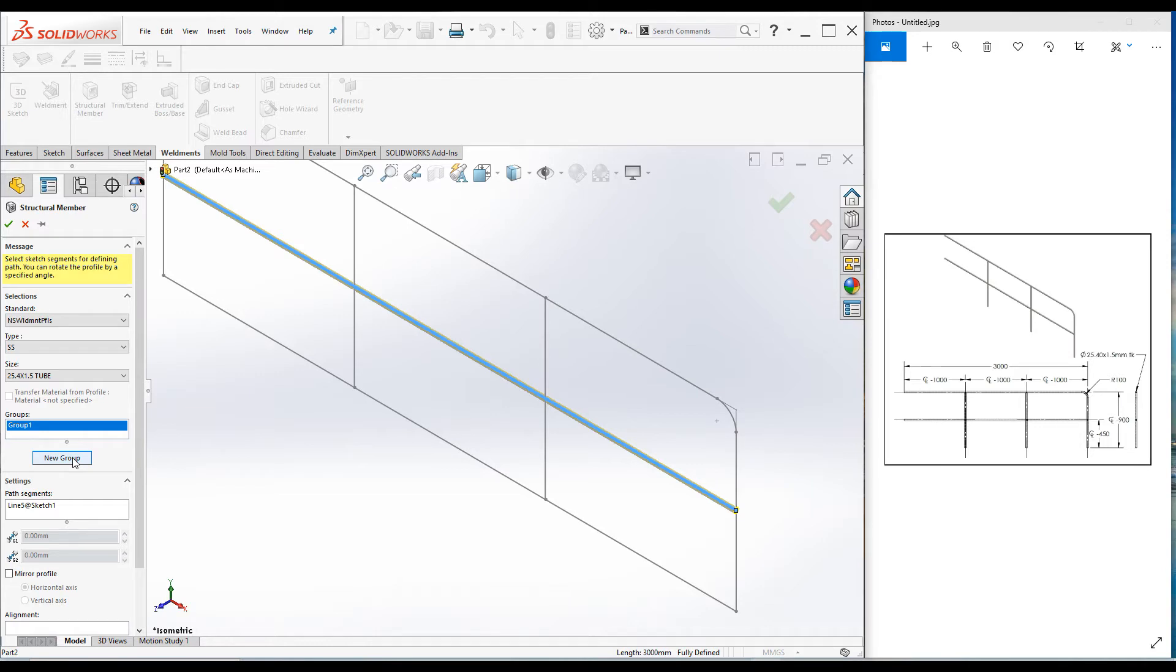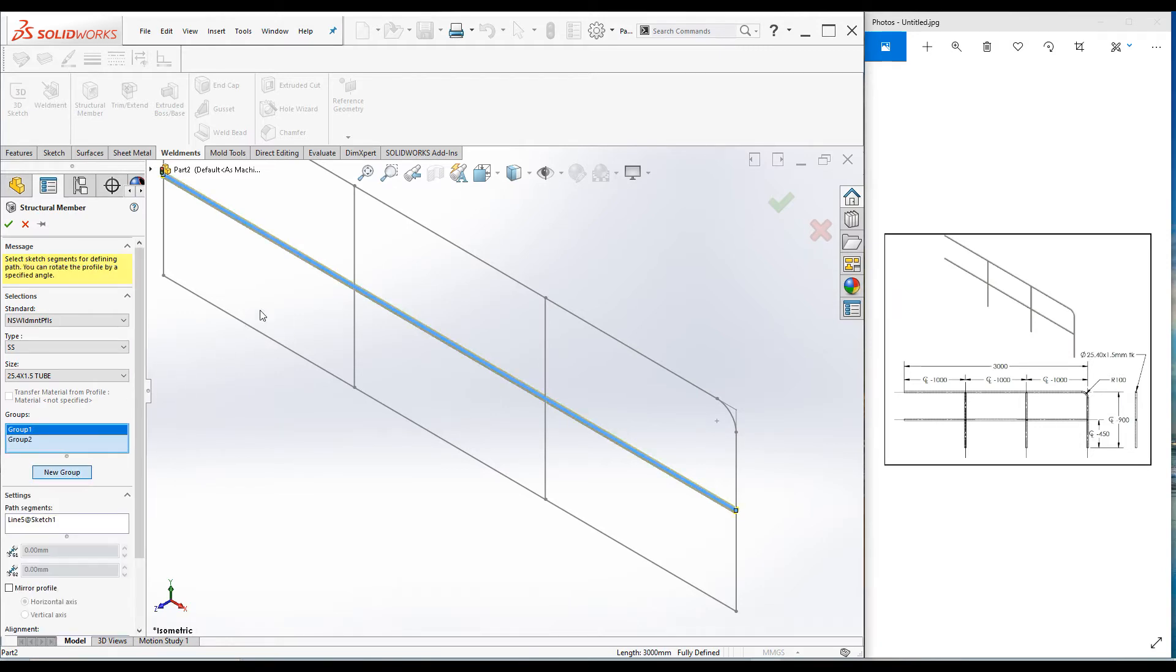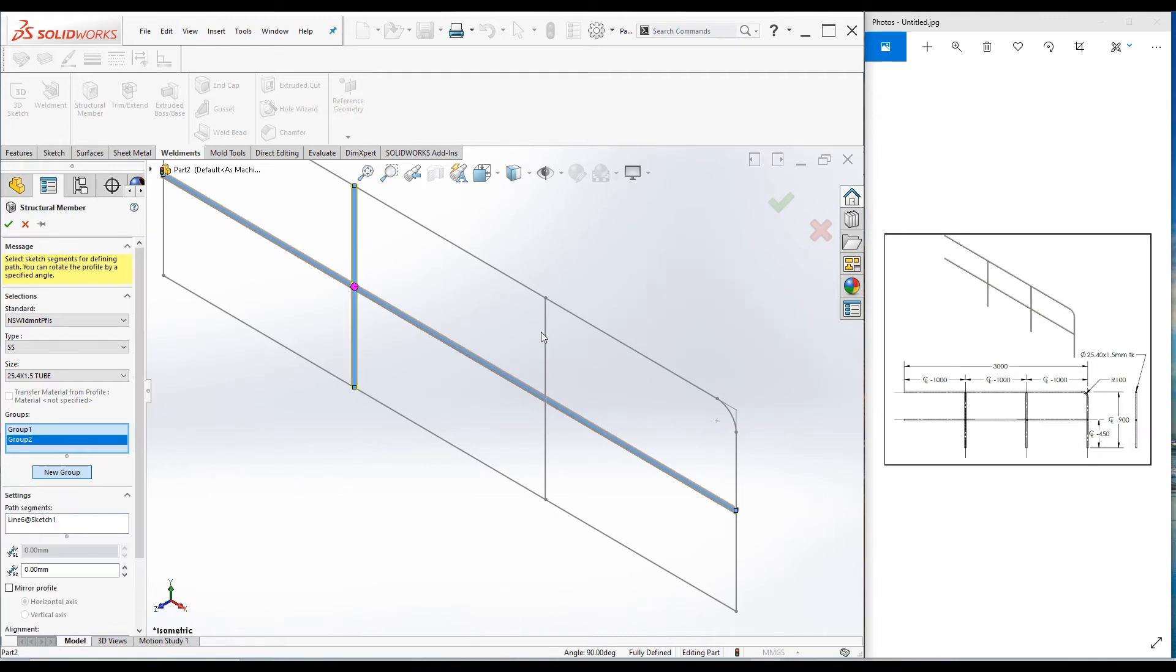We need to create another group. We cannot add this vertical line to the same group under Group 1 because the profile is in another orientation. Go to select Group 2 and select both these vertical lines. Those two lines can be added to the same group since they are in the same orientation.